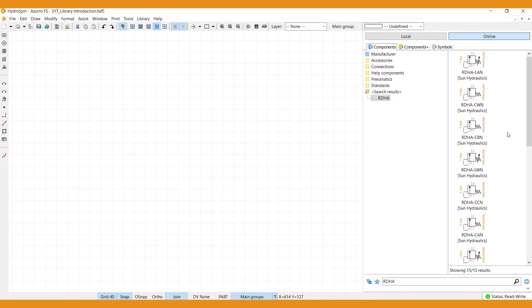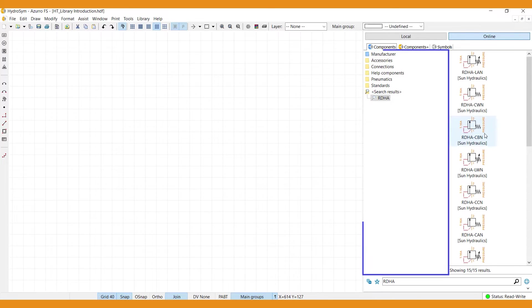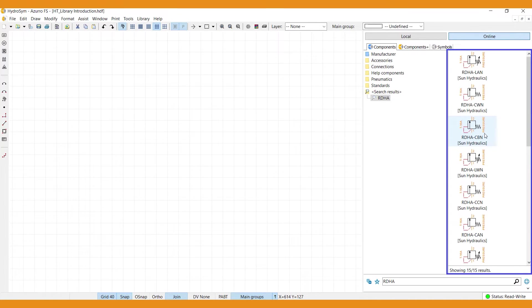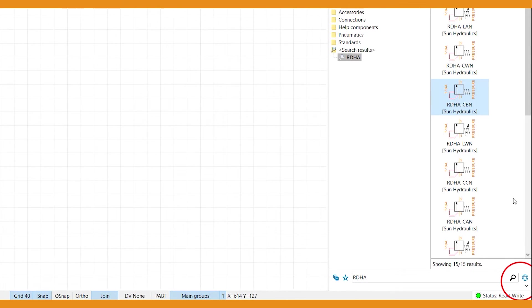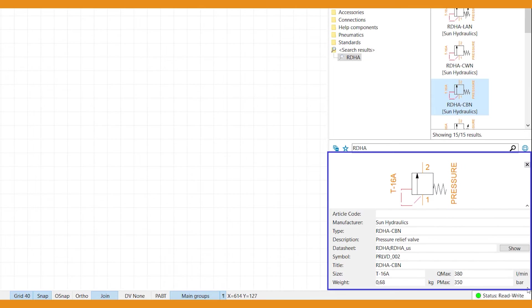Next we have the content window and the preview window. If you select a component, this small arrow down here opens the data summary. Here you'll find more detailed information and some manufacturer specifications.